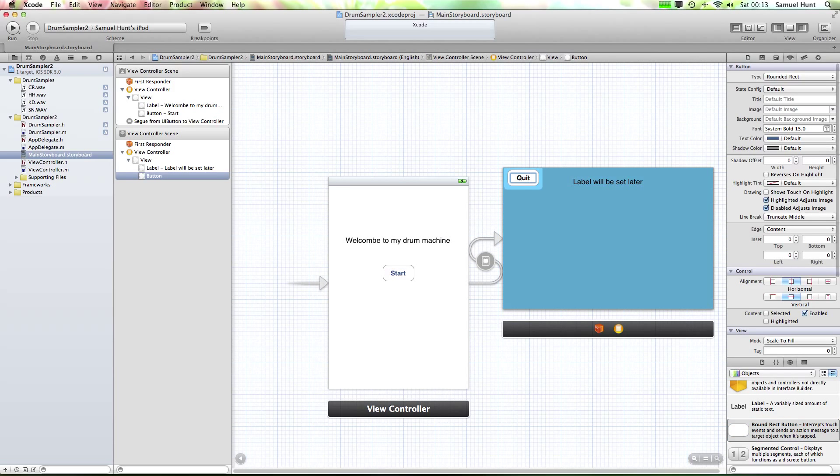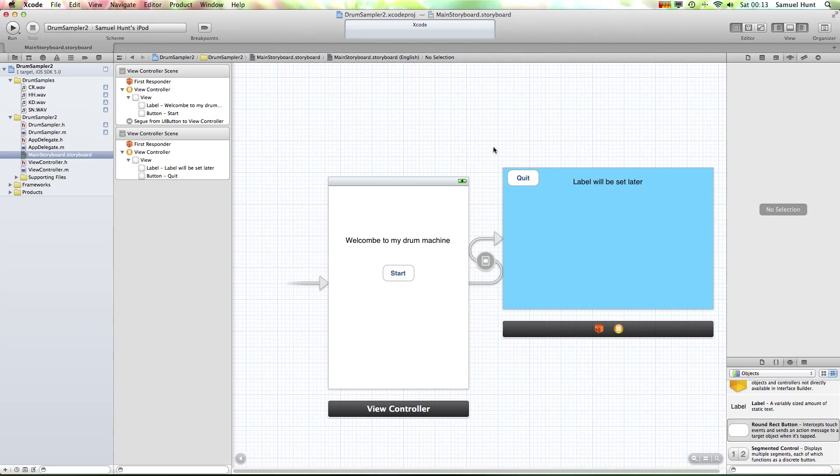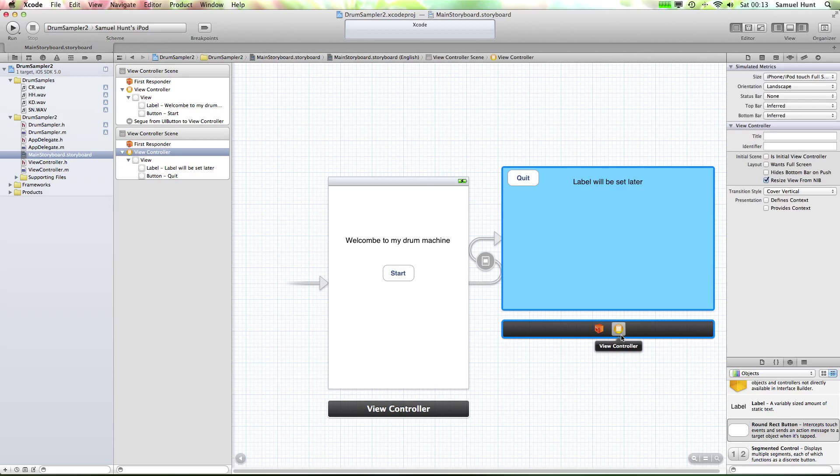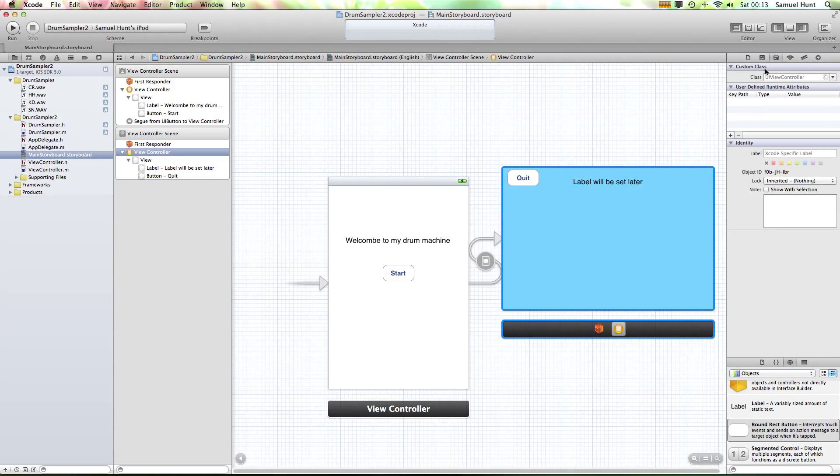Sorry, one more thing we want to do is we want to add a quit button. OK, just to quit the app. So all we're going to do is type in 'quit'. OK, so that will quit the app when we don't want to see it anymore.